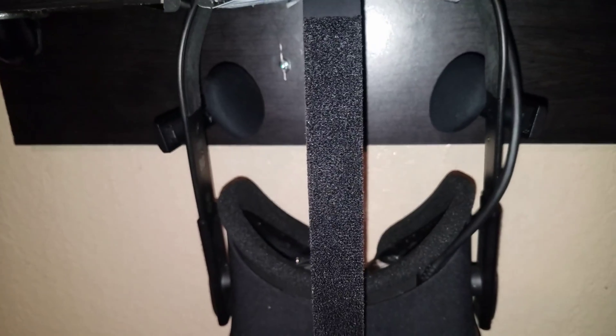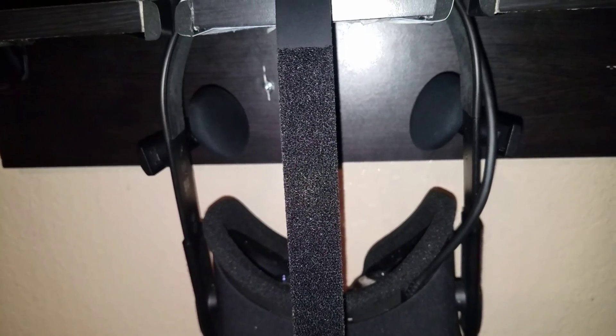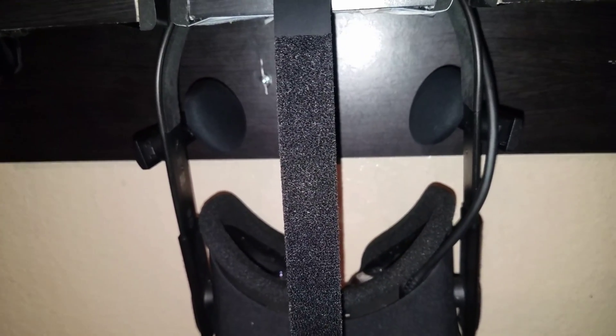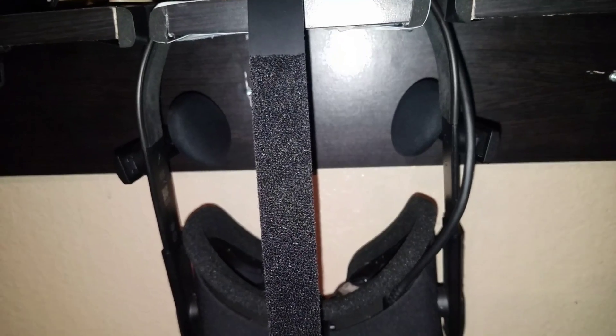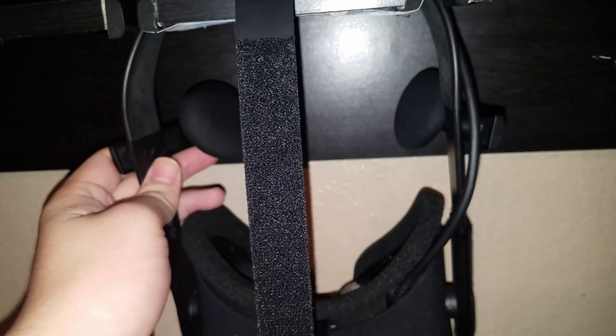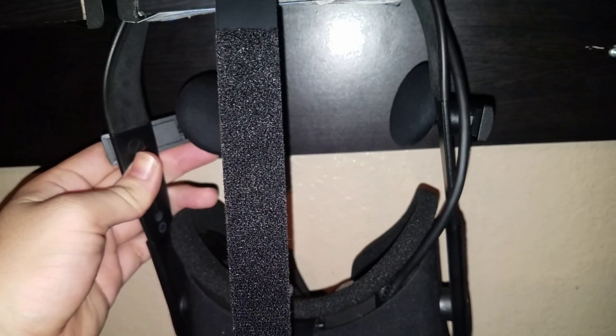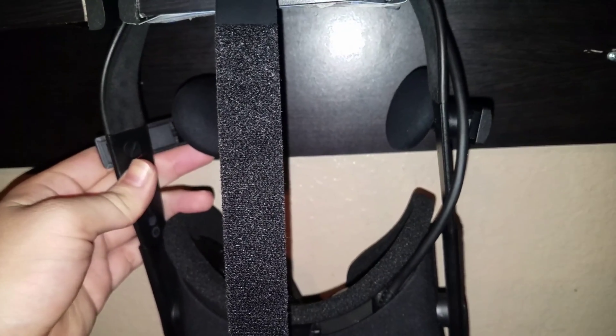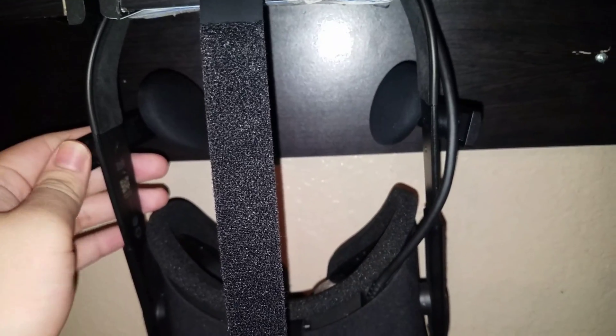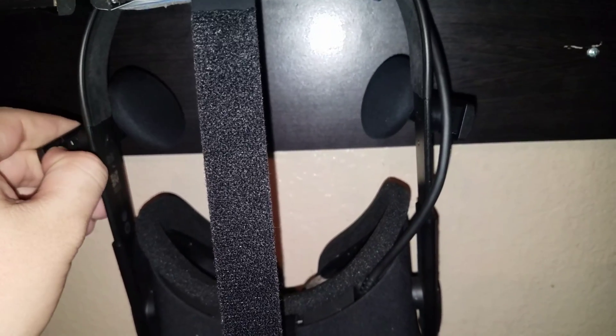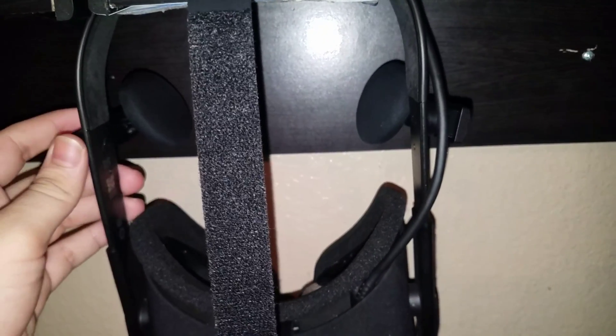If you have a CV1 and you're having audio issues with popping and crackling, make sure you tighten it up with the Oculus tool that came with it or a flat screwdriver. Make sure you don't over-screw it because that could damage the headphones.